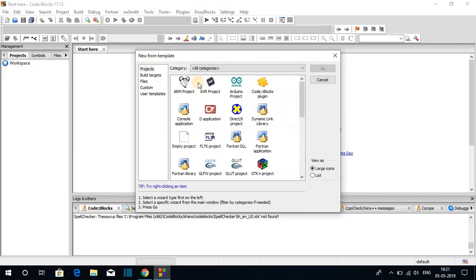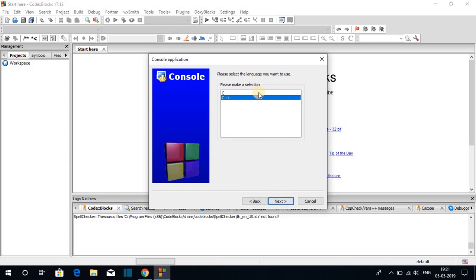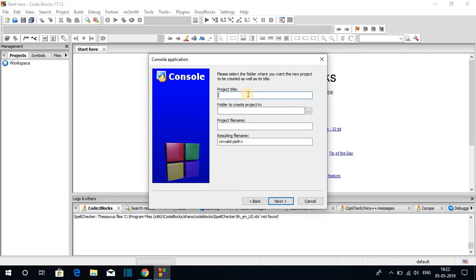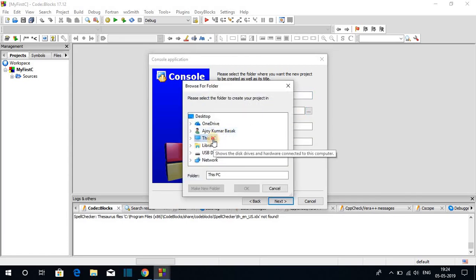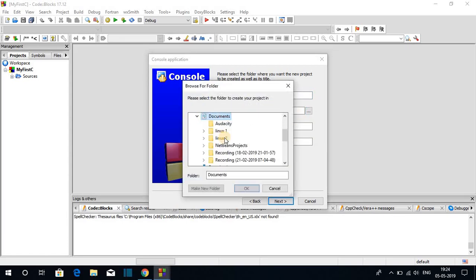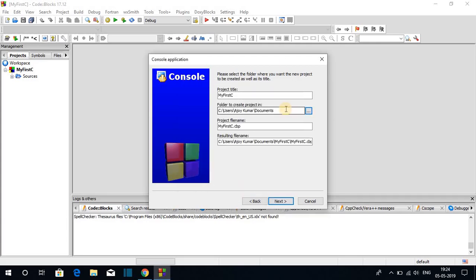Let me show you how to create your first project. Click on File, then New, then Project. Select Console Application and click Go, then click Next. Select your programming language — let me select C. Click Next. Give a title to your project — I'll name it My First C. Now select a folder to save your C program by clicking the three dots, then select Documents and click OK.